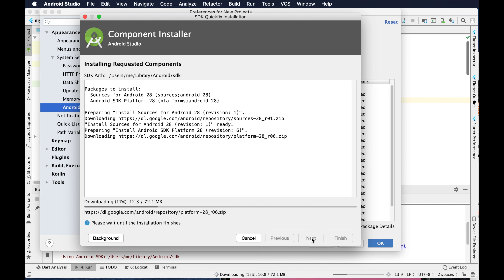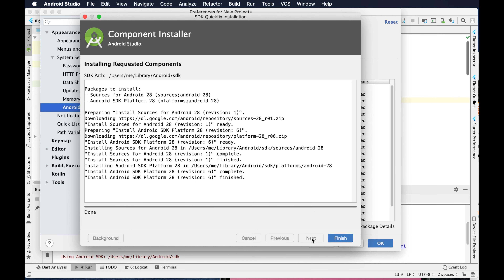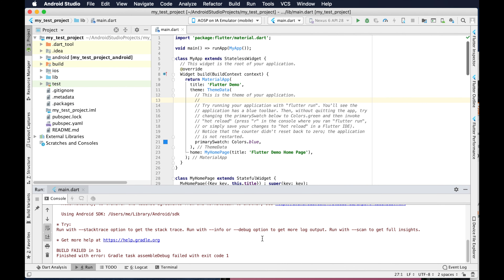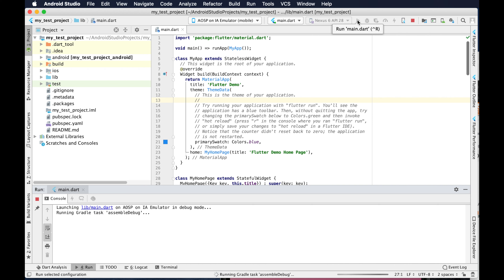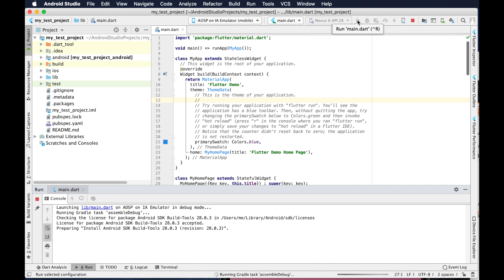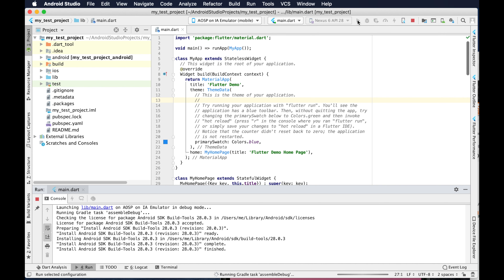Once it is finished it will enable the Finish button. I just need to click Finish to complete the installation of that component. Then I will try to run the application again to check whether that error still exists or not, so I am clicking the play button again.